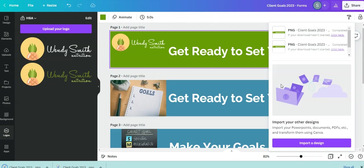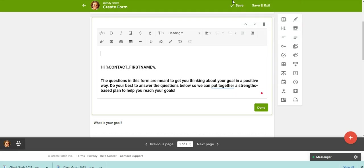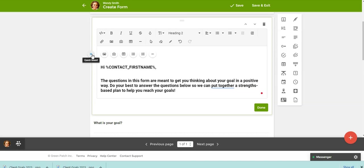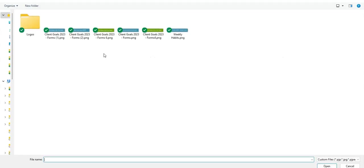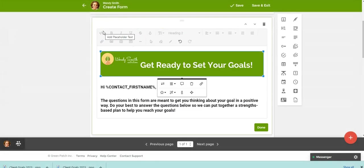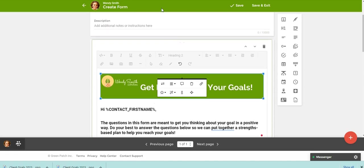So once it's downloaded to your computer, then you can come back over to your practice better account. You can click in the box where you would like to insert the image. So I'm just going to put it where it was before. So I click this and then insert image. And here's the one that I just downloaded. So now you can see that it matches the color in my practice better platform.